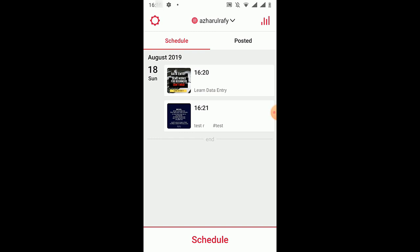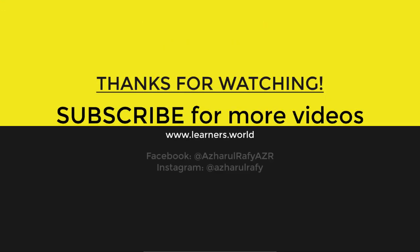So here we go, we have got two scheduled posts on Instagram with this app. I hope you have found this video helpful, and if you have, please let me know by commenting below and like this video and subscribe to my channel to get more helpful videos in the near future. Thank you very much for watching.